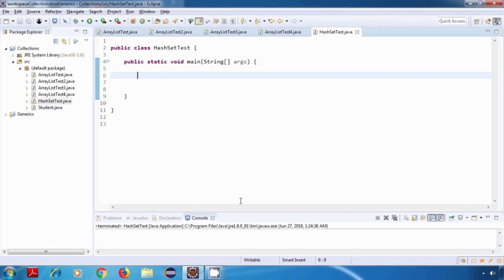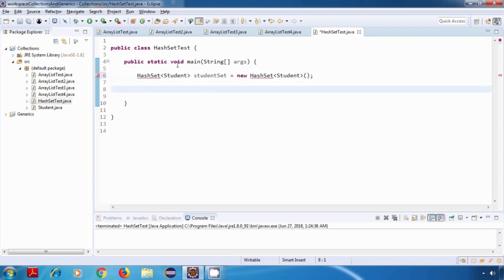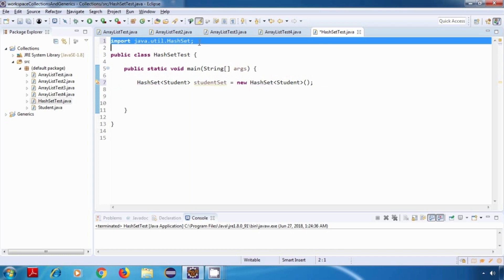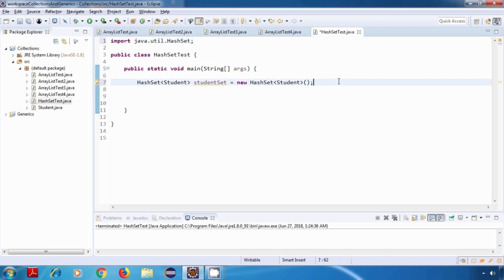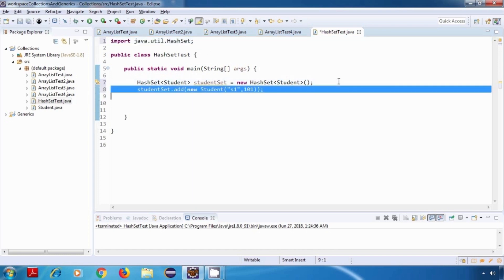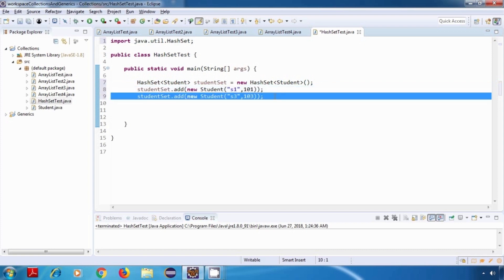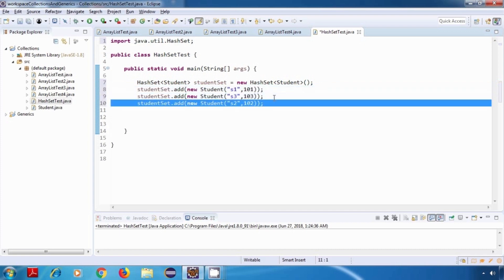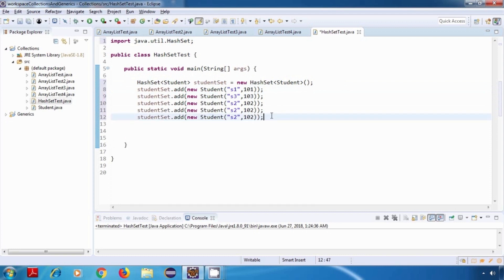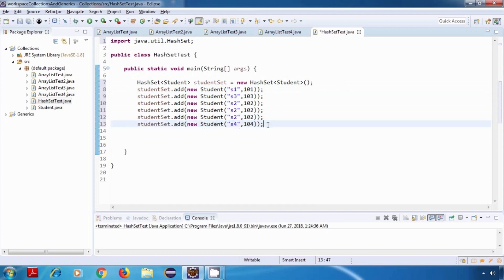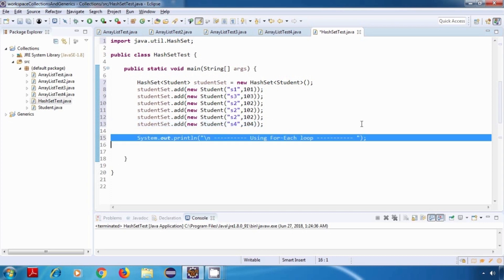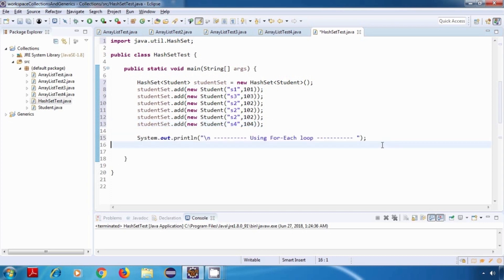Let's start the practical. I'll create a HashSet of Student objects, import the HashSet class, and add some student objects: s1, s3, then s2 three times, and then s4. Now let's iterate over this HashSet — first using the for-each loop, which says for each student inside studentSet, just print the value of that object.